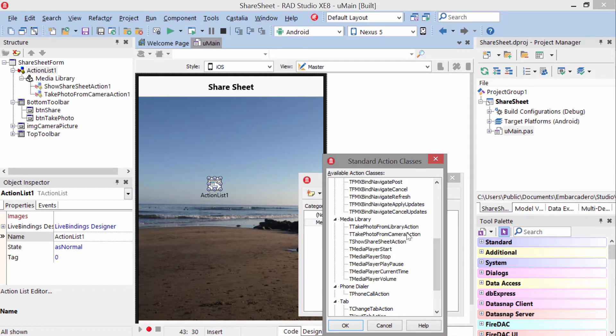Or take photo from camera, where these will be presented with their camera, and they can snap a photo, accept that photo, and send it back to your application.